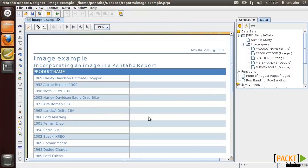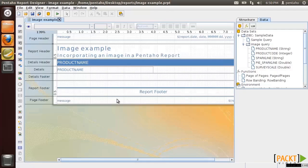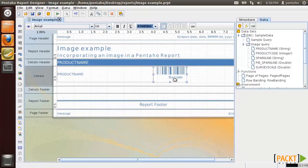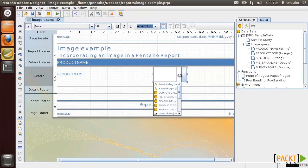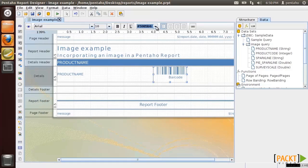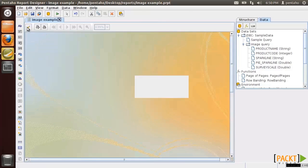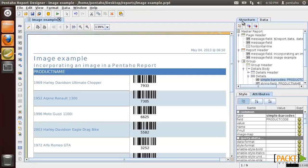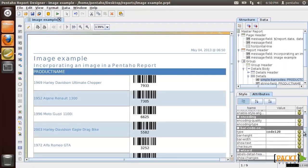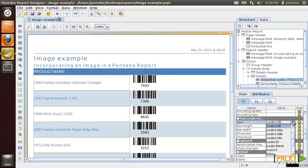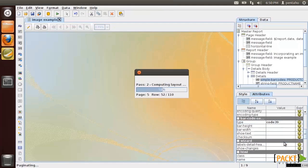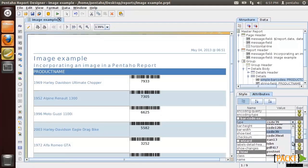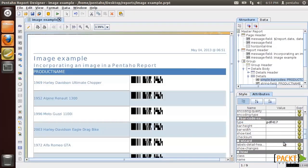The first type of image we would like to use is the barcode image. In this example we are going to render a barcode in Code128 symbol format using the product code field retrieved in the data source. There are several symbol formats we can use, for example Code39 or PDF417.